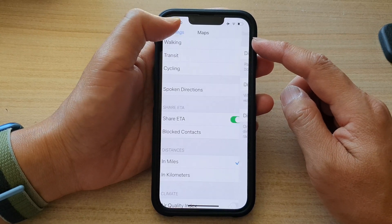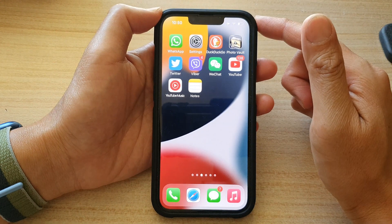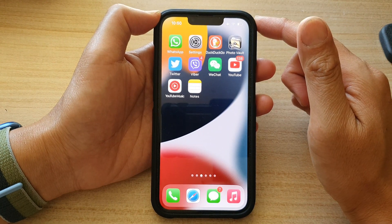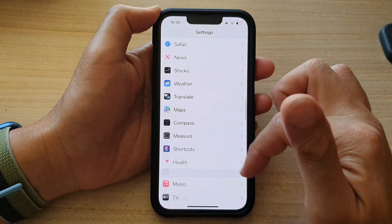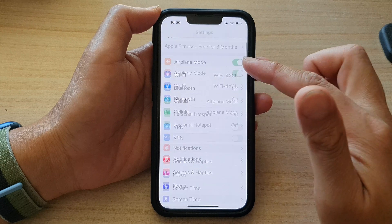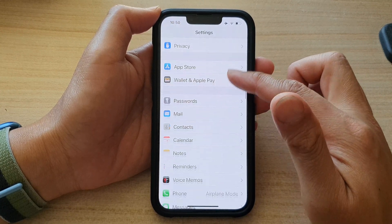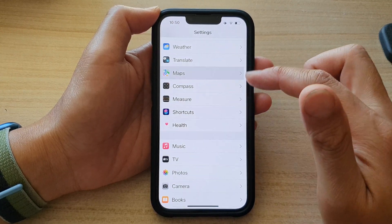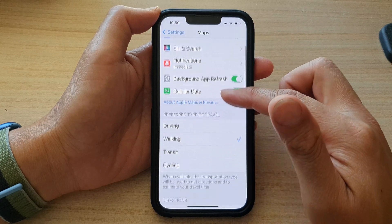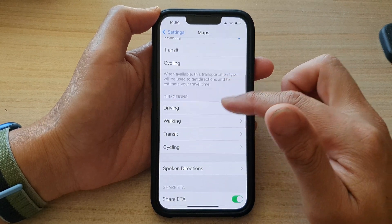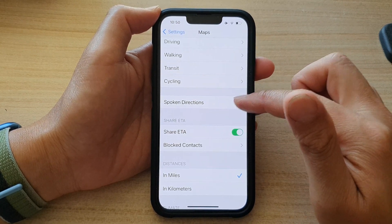First, go back to the home screen by swiping up at the bottom of the screen. On the home screen, tap on Settings. In Settings, scroll down and tap on Maps, then go down and tap on Spoken Directions.